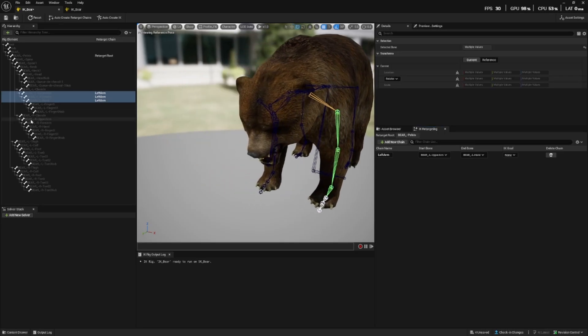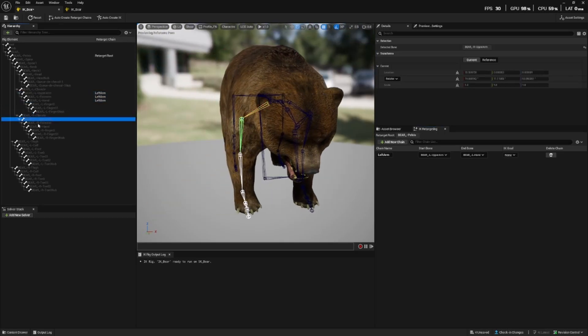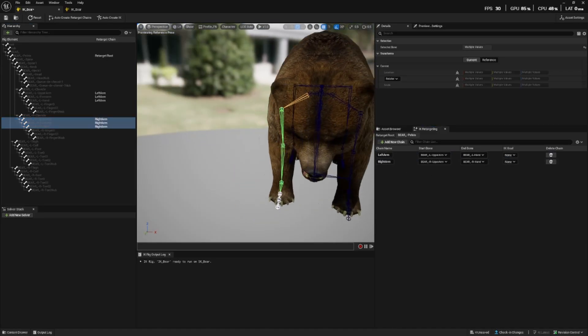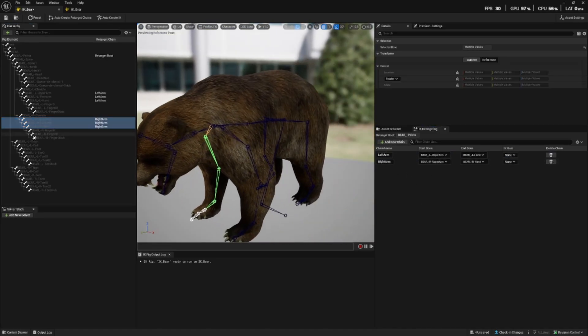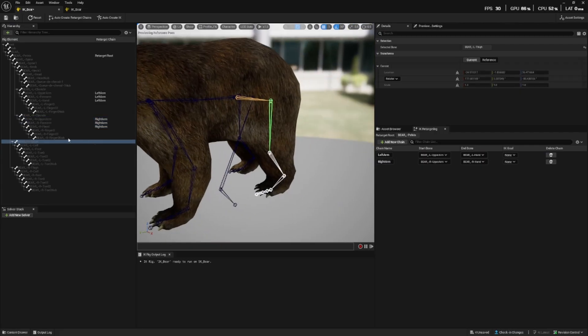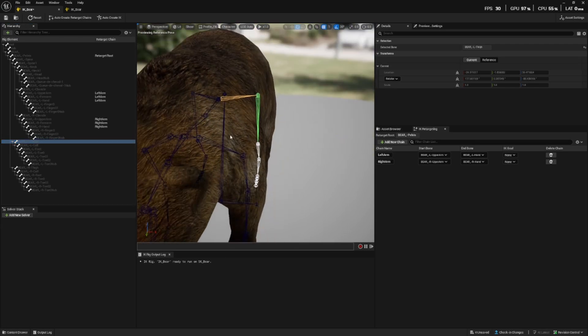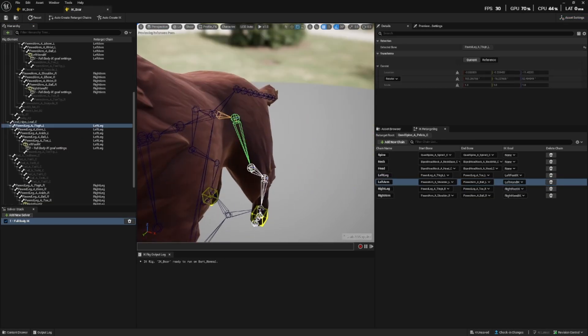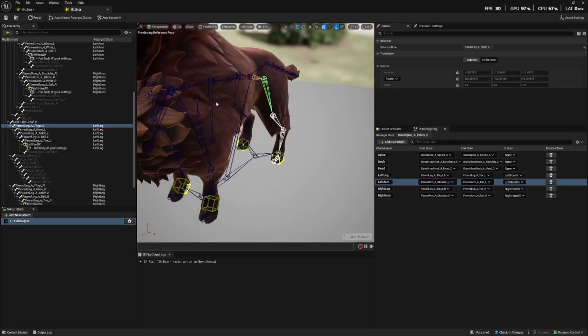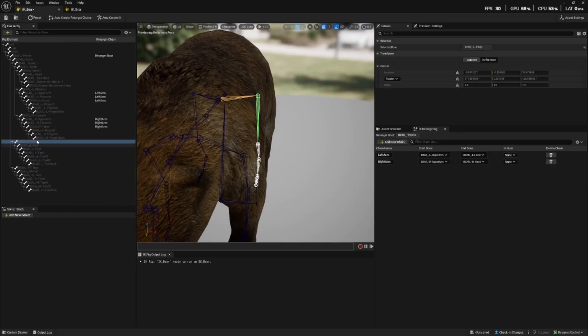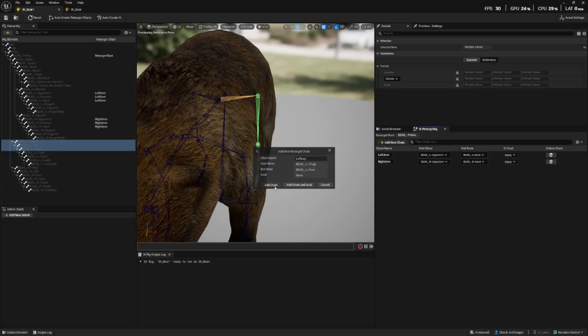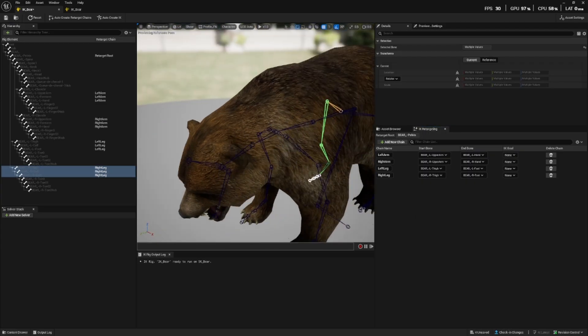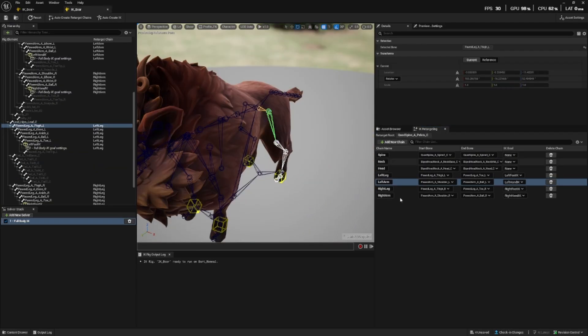It will already name it and it has now also added the start bone and end bone that we've selected. Okay so now on to the right arm so again from the right upper arm to the right hand. And now we want to do the back leg. Let's have a look at the boar, they're doing it from the thigh. So from the thigh to the foot left leg and again for the right thigh to the foot.